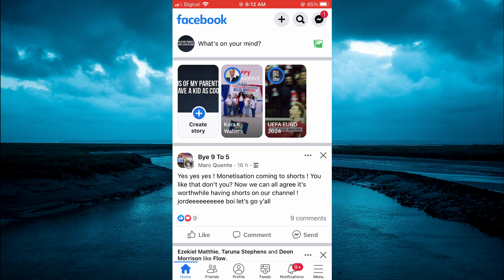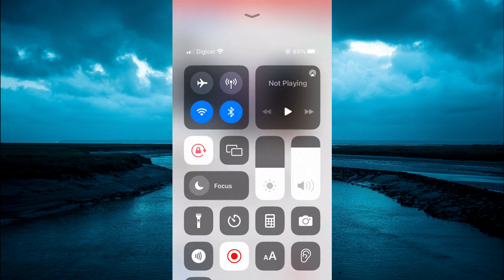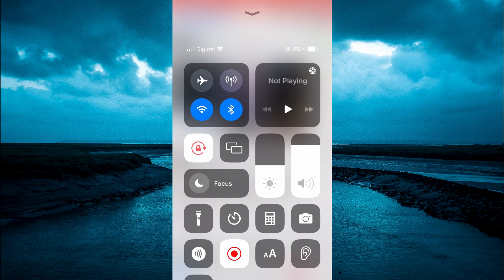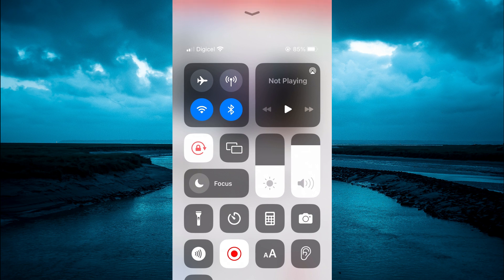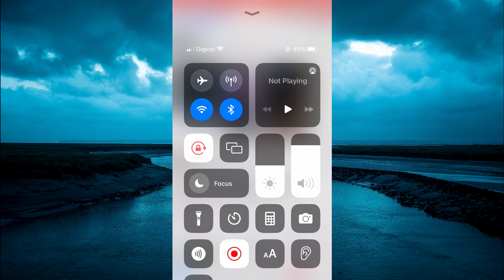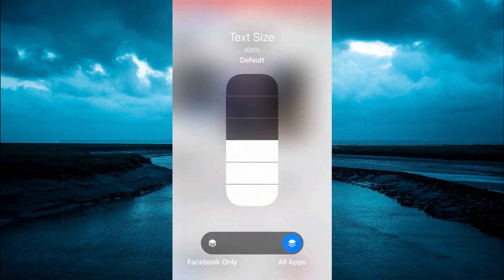You simply want to swipe down from the top right hand corner depending on the model iPhone that you have, or you probably want to swipe up if you have an older model. You are going to see a capital and lowercase A in your control center as you can see right here. You are going to simply press down on that.